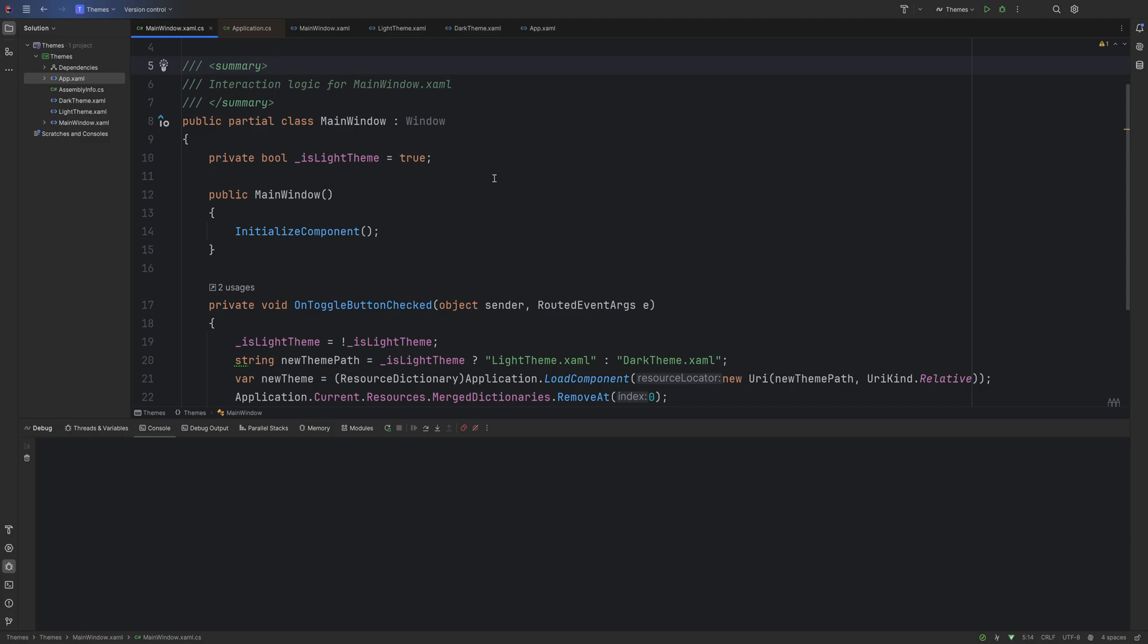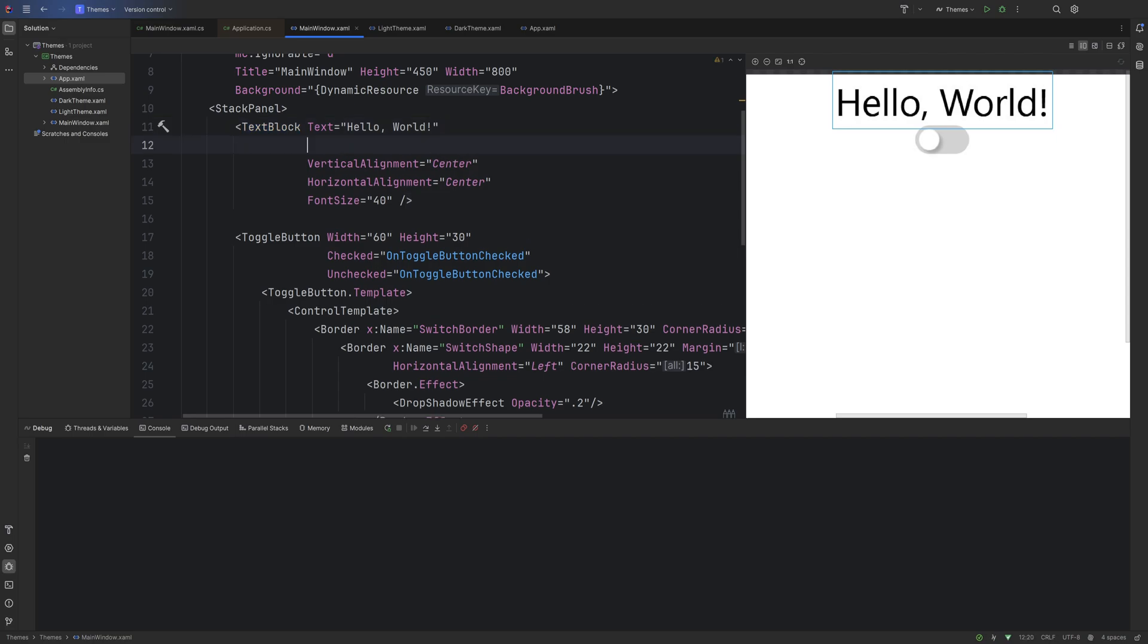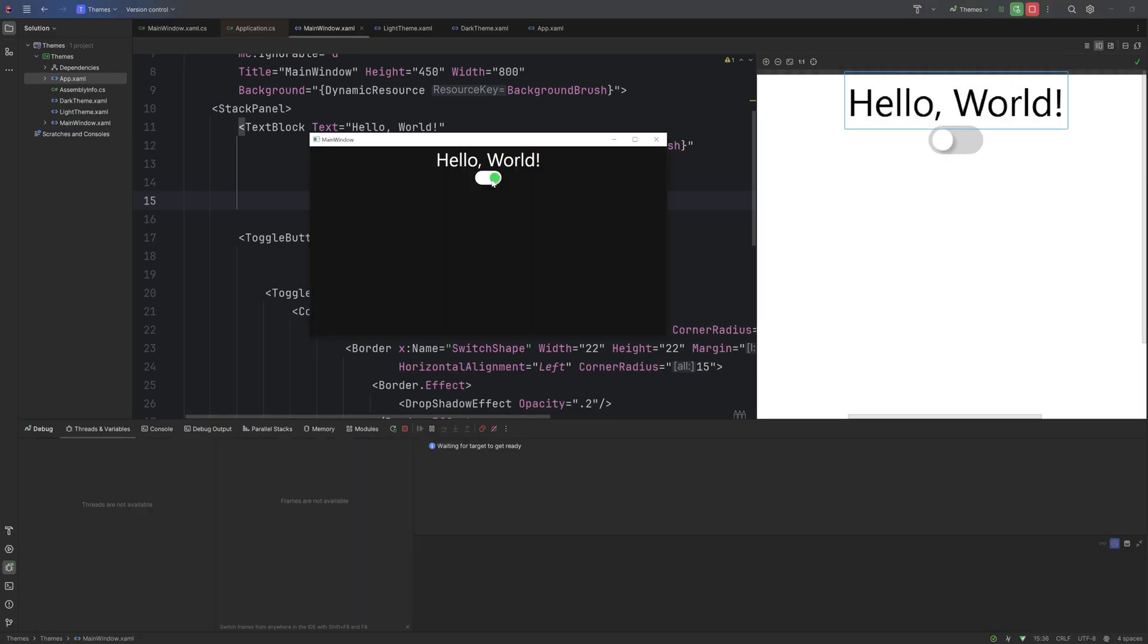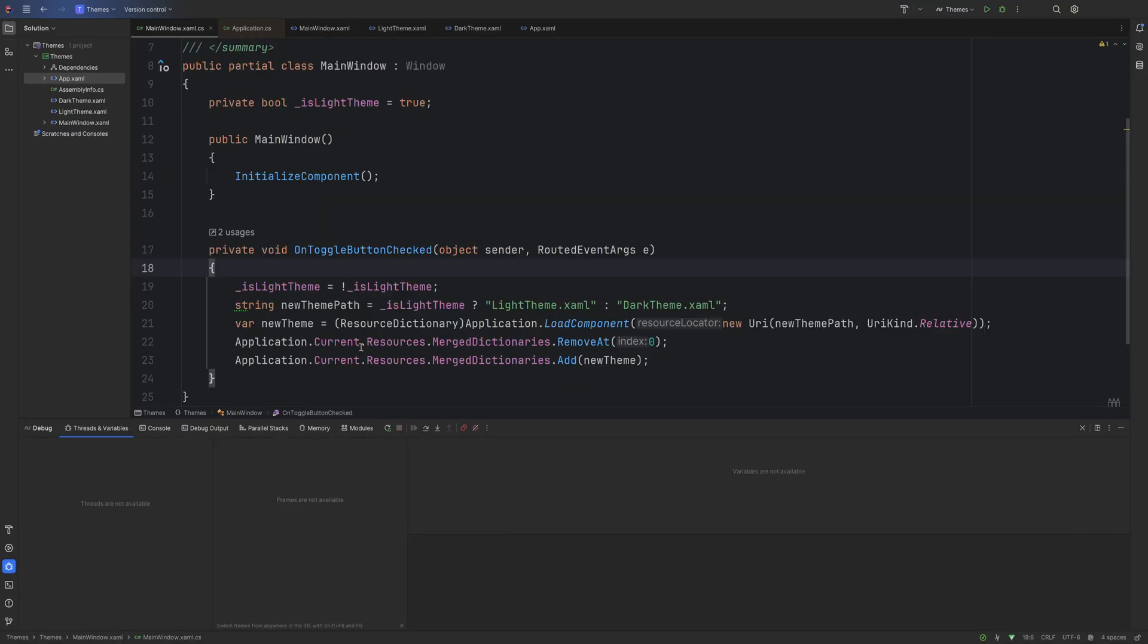However, we do want to set this to true because we wanted to start off on the light theme. I did totally forget to change the foreground on the actual text block as well, so let's go ahead and do Foreground DynamicResource ForegroundBrush. And if we take a look at it, there we go, it works.